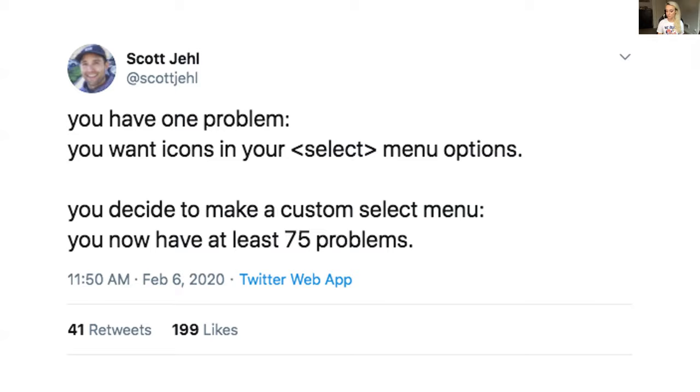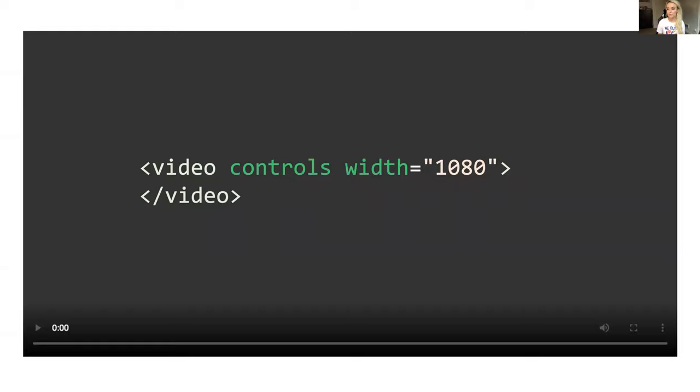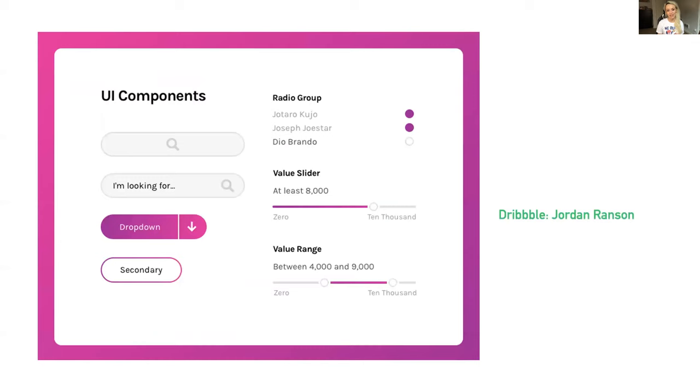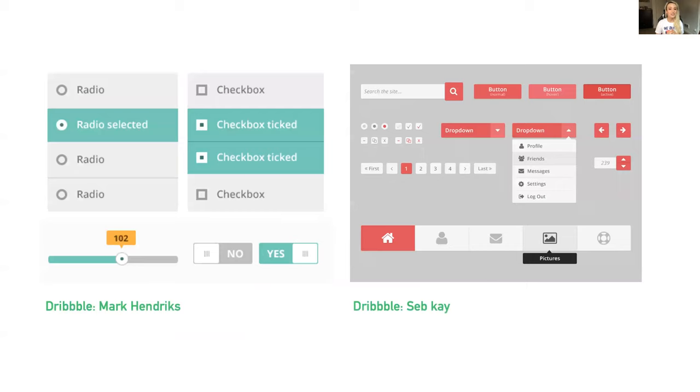A good example of this is the video element where the developer either gets all of the controls or none of them by adding or removing the controls attribute. When we want our HTML controls to look like this or this, it's no wonder that developers have just reverted to rebuilding their controls from scratch.